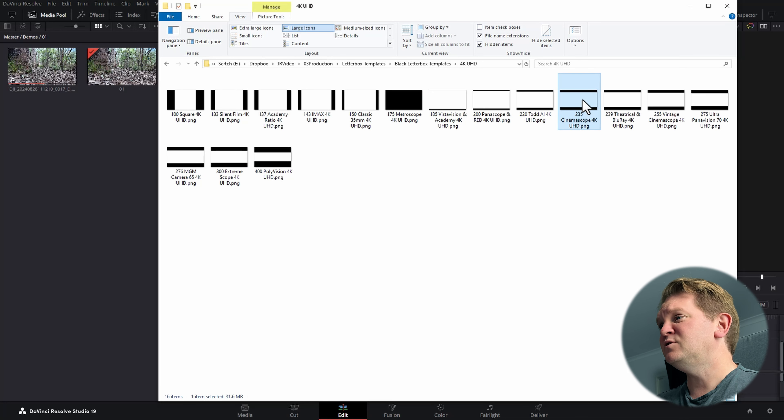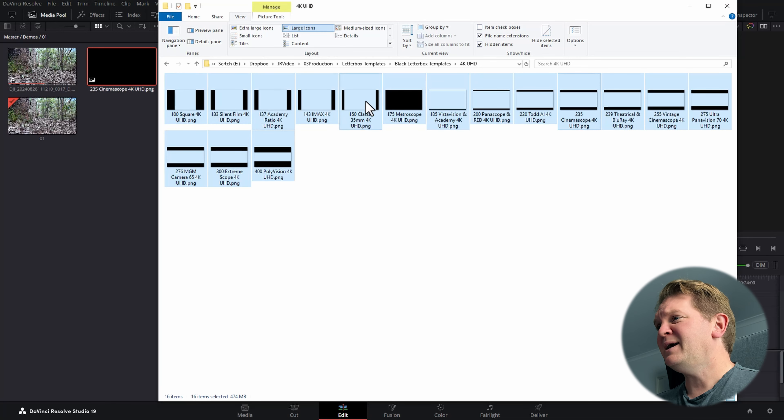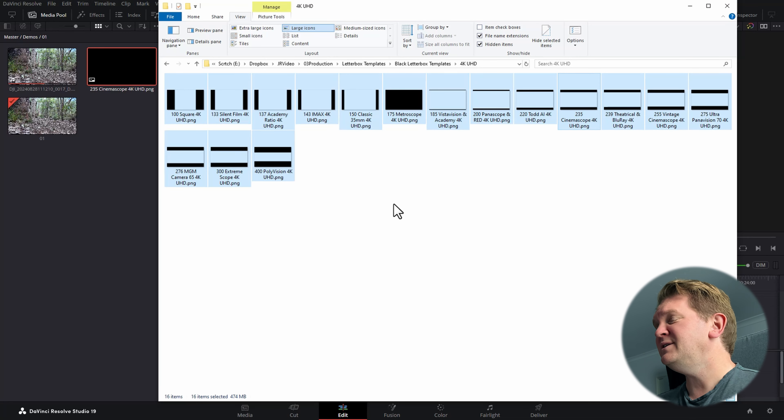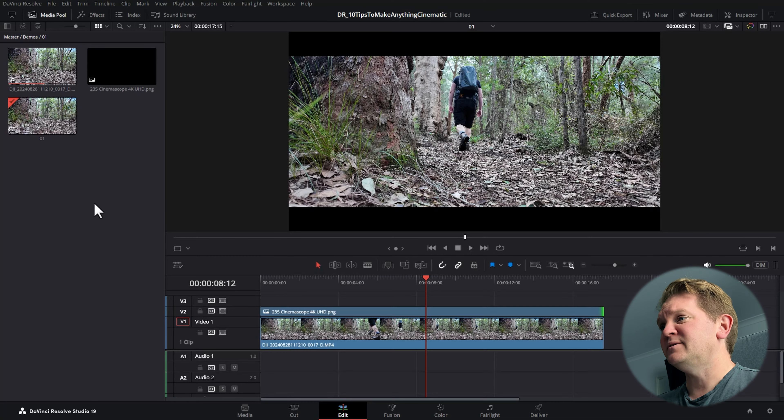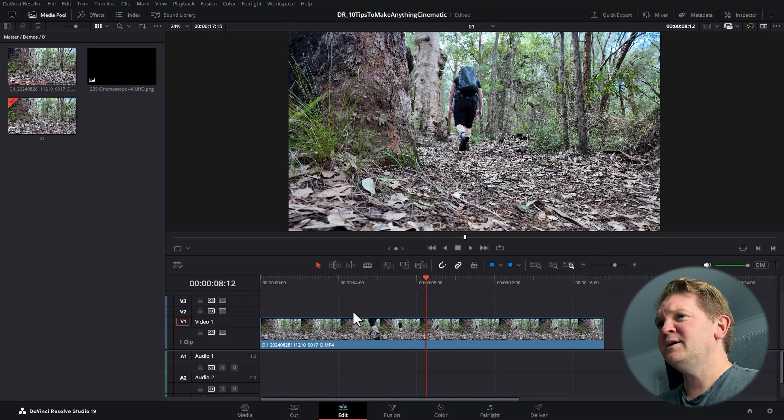Two ways to do this. The first way is to use one of these pre-made black bar PNG overlays. So let's grab this 2.35:1 PNG, bring it into DaVinci Resolve, then drag this PNG overlay over the top of the footage and now we've got an instantly more cinematic looking video.